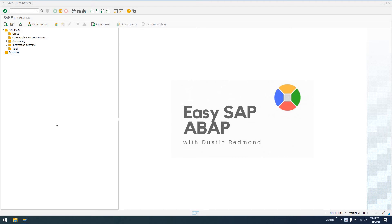Hello, welcome to Easy SAP ABAP. In today's video, I'm going to show you how to create your first transport request, how to release that transport request, so that other systems are able to import that transport request.